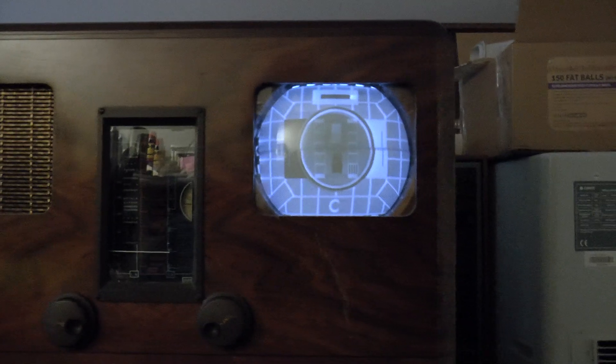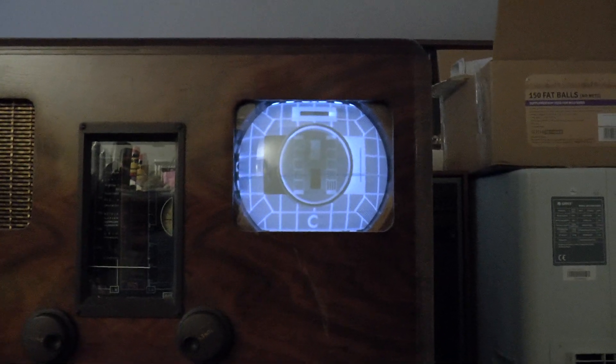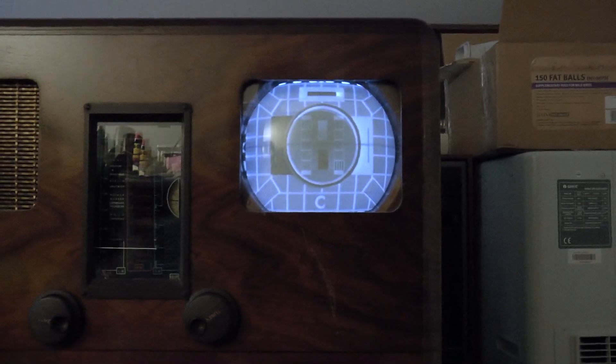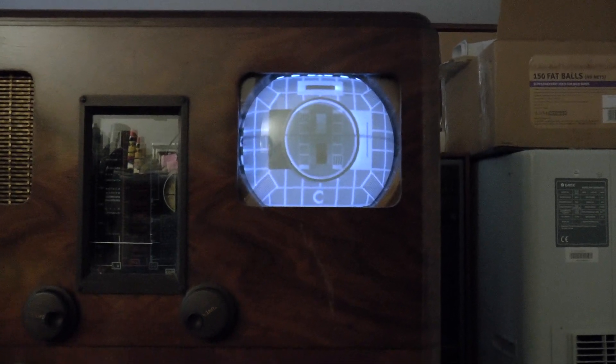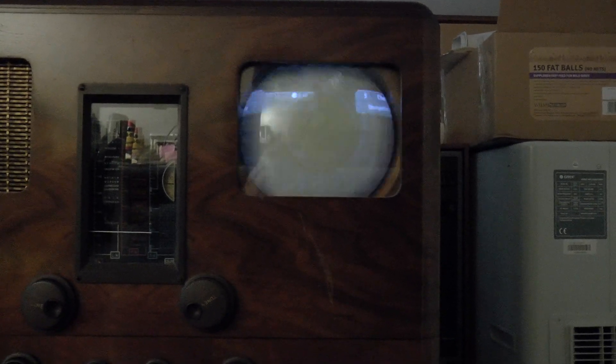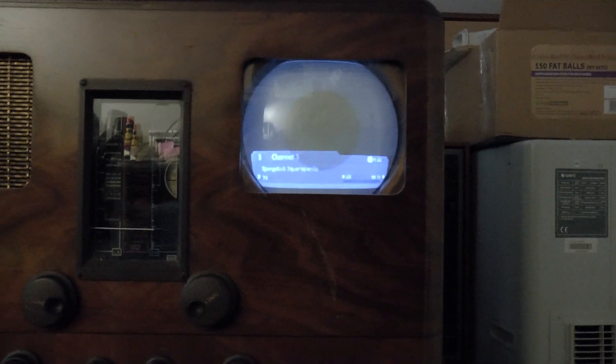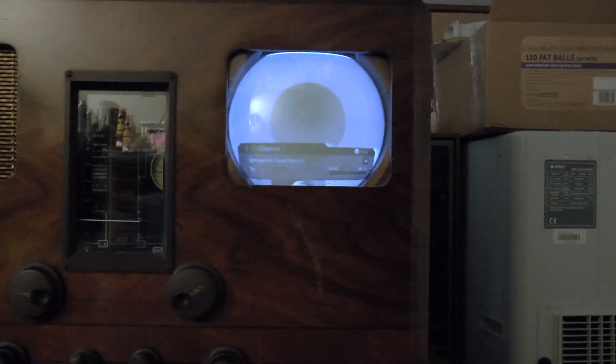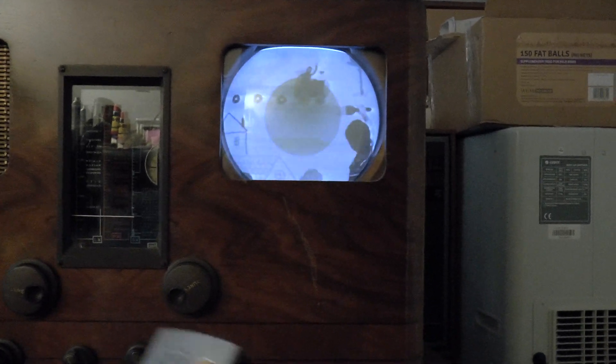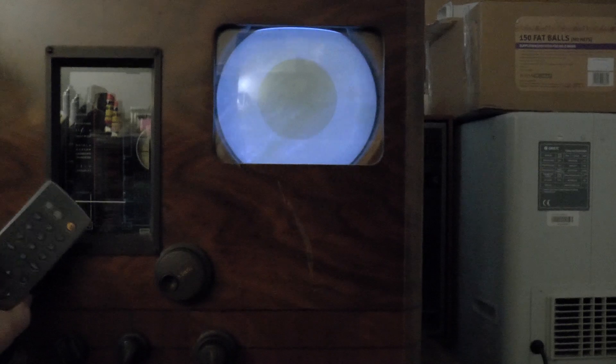Reach for the remote control. Oops. And turn it on. There we go on channel 5, whatever that is.